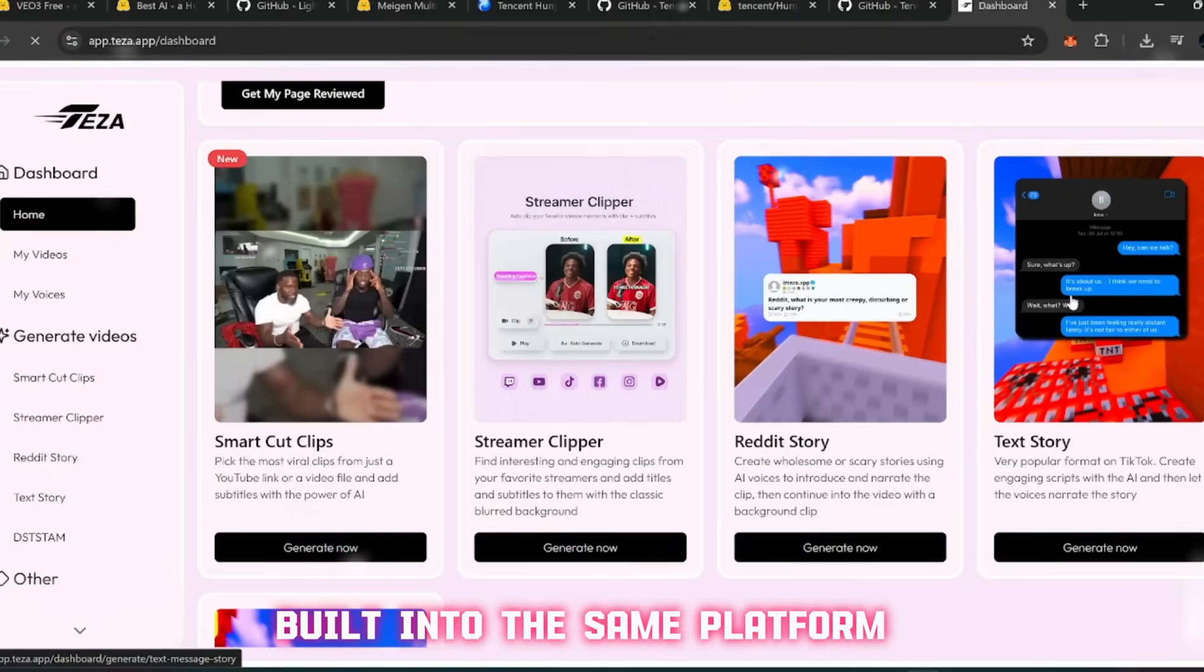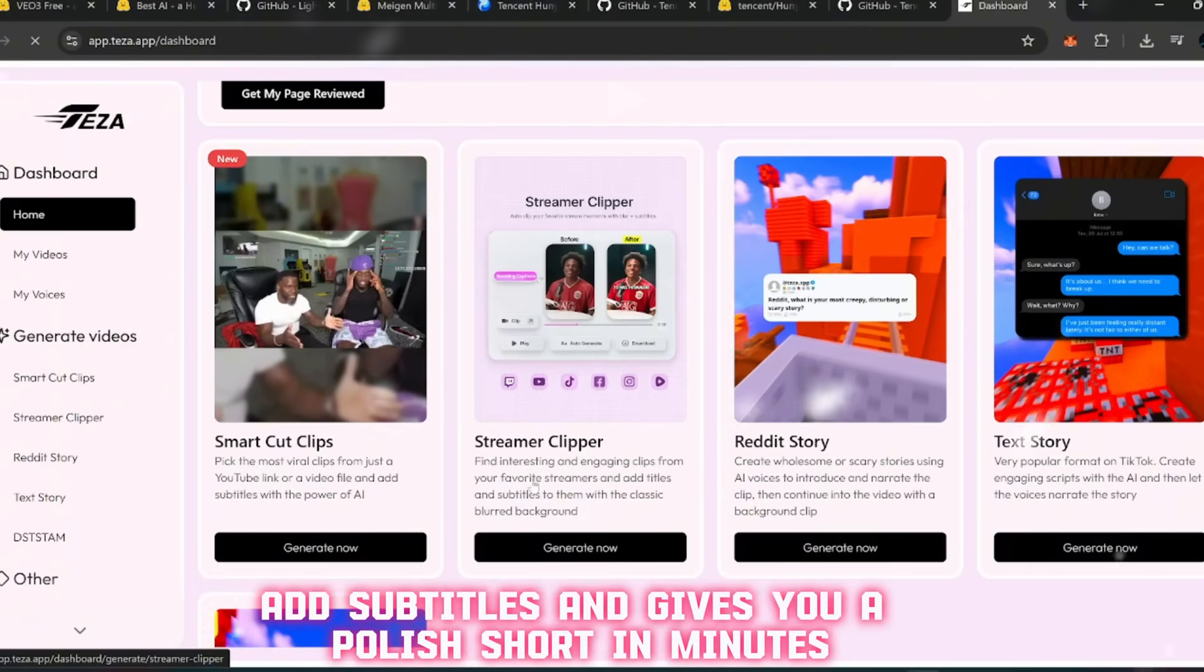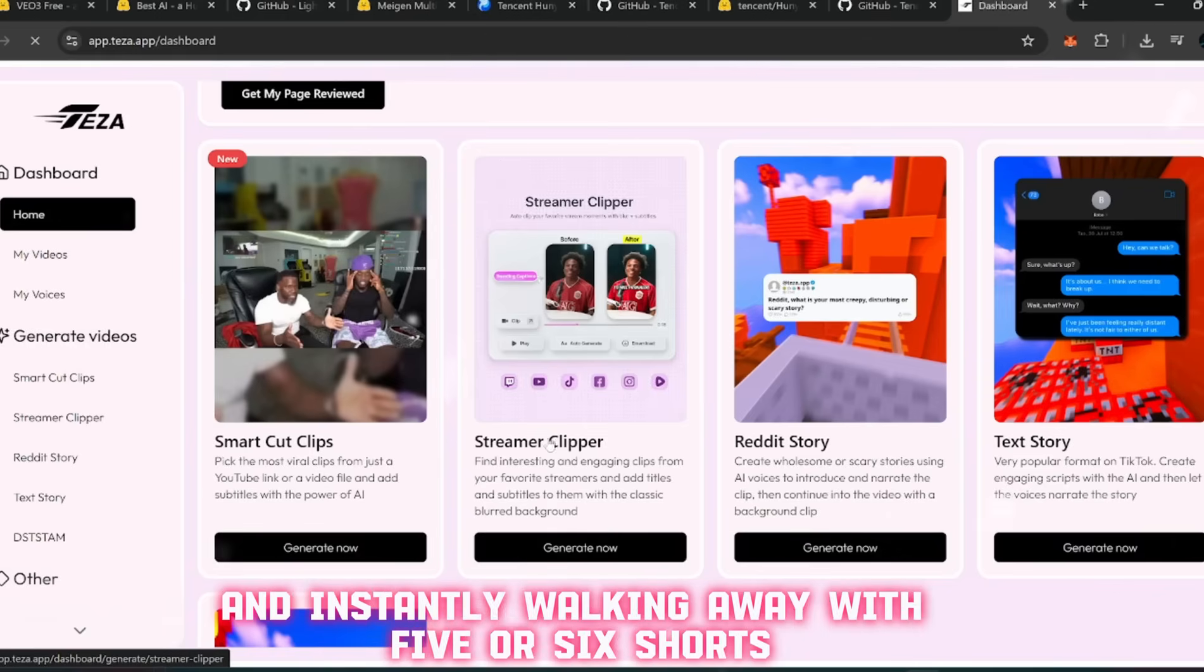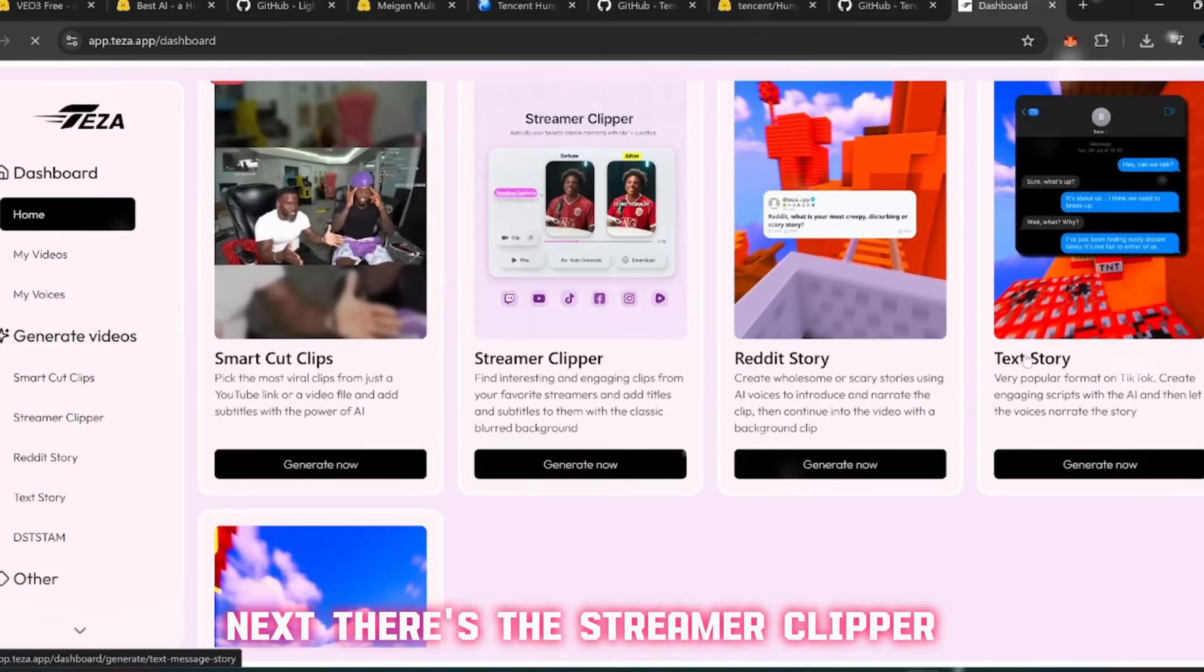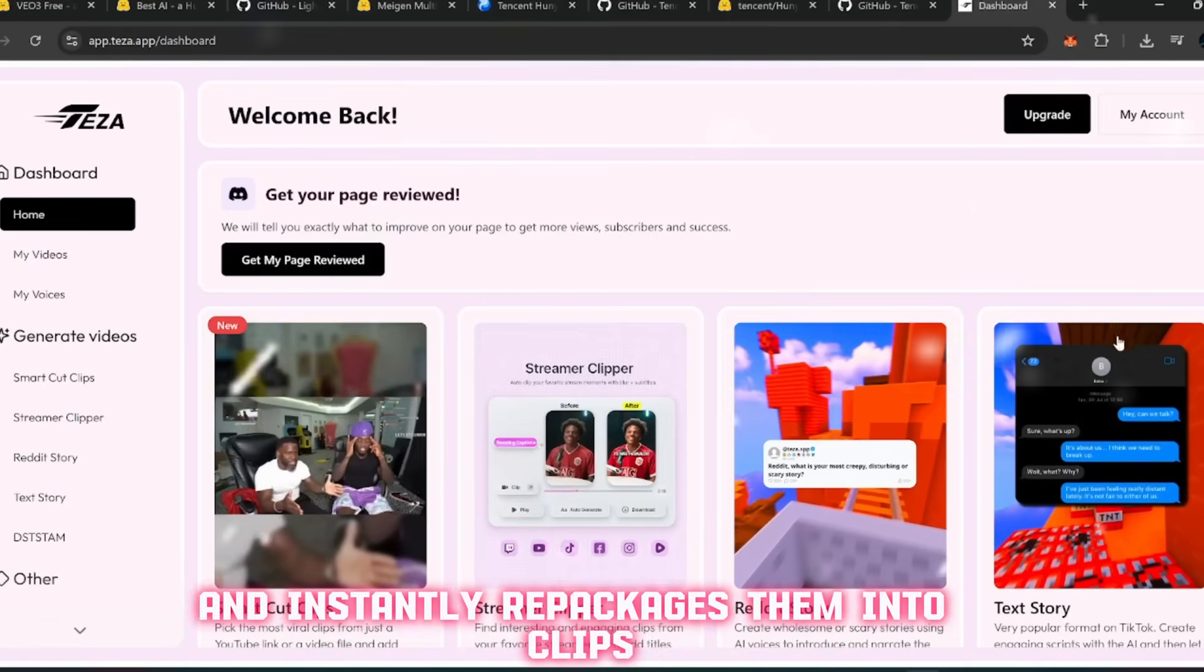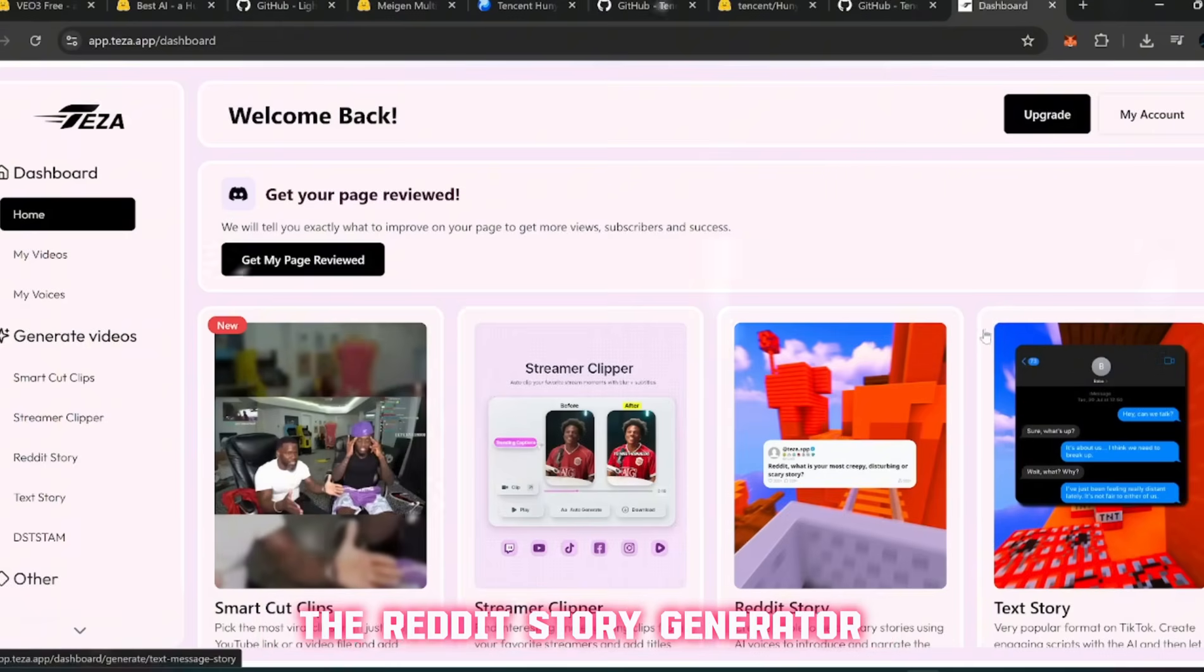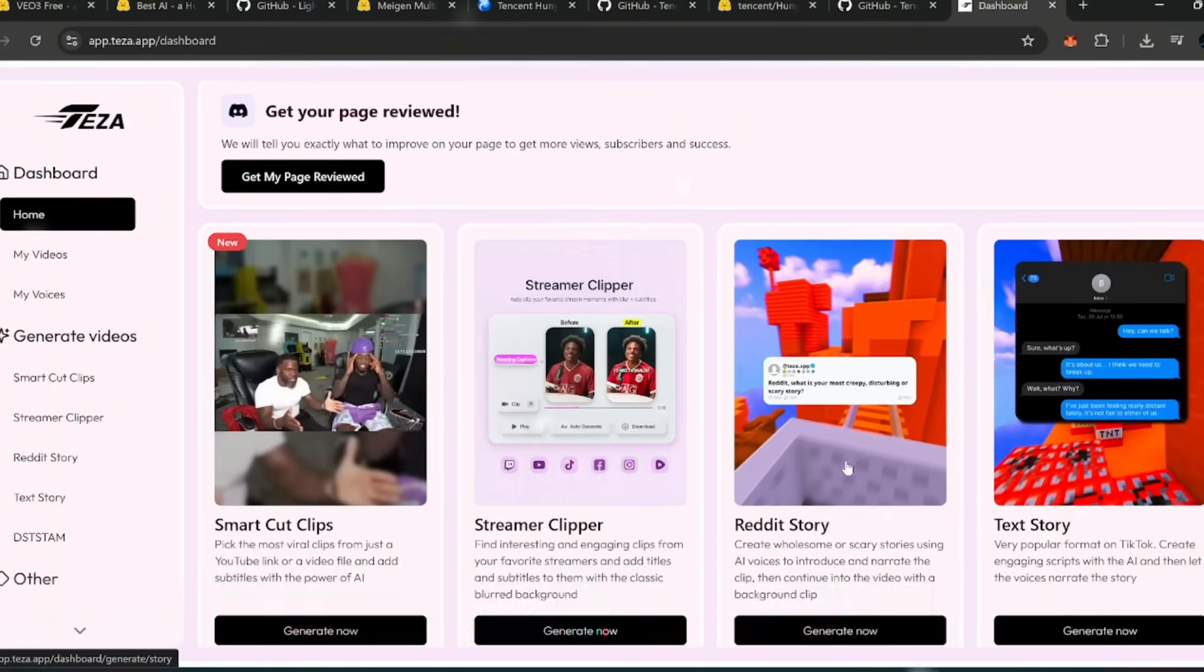Before I break that down, let me show you some of the other features built into the same platform. First up, you've got Smart Cut Clips - this one automatically scans a long video and picks out the most viral, engaging parts. It trims it down, adds subtitles, and gives you a polished short in minutes. Next there's the Streamer Clipper, designed specifically for people who stream on Twitch. And of course, the classic one - the Reddit Story Generator.